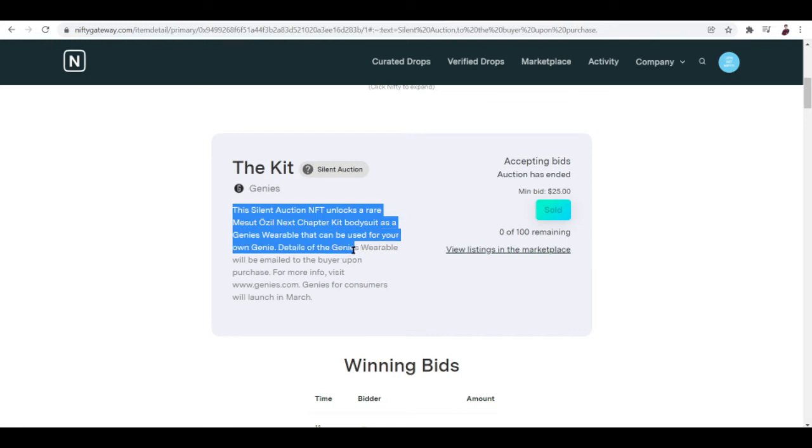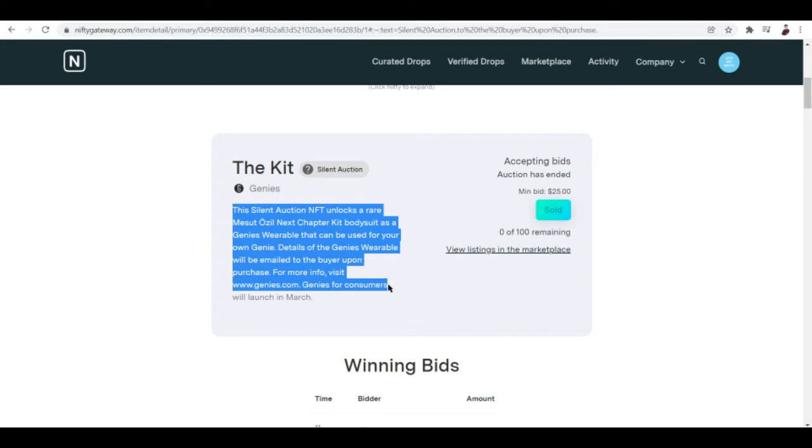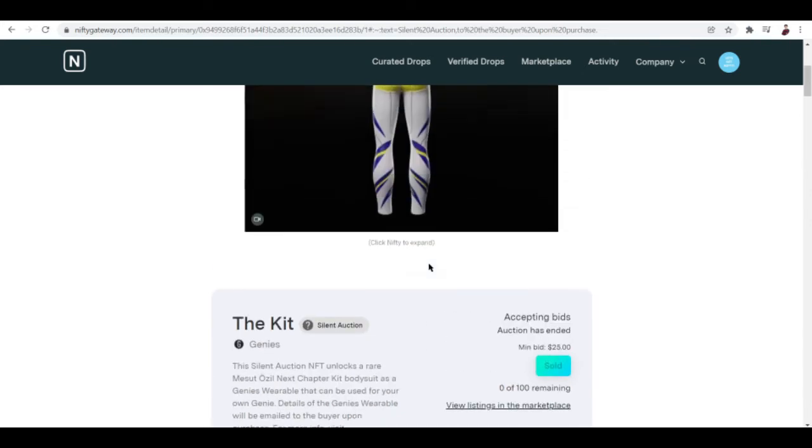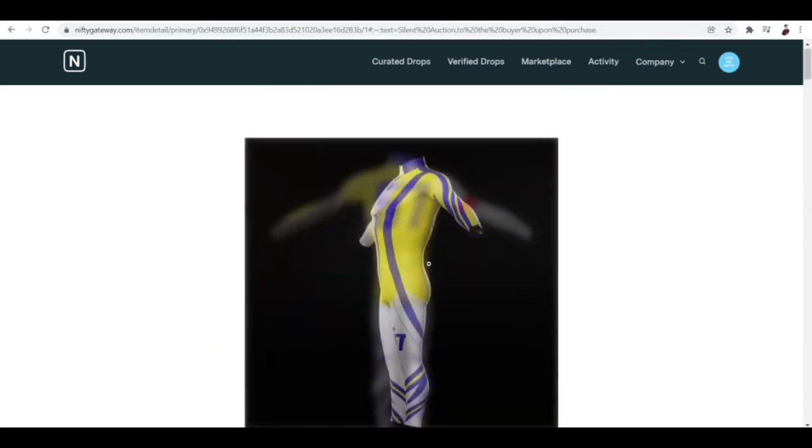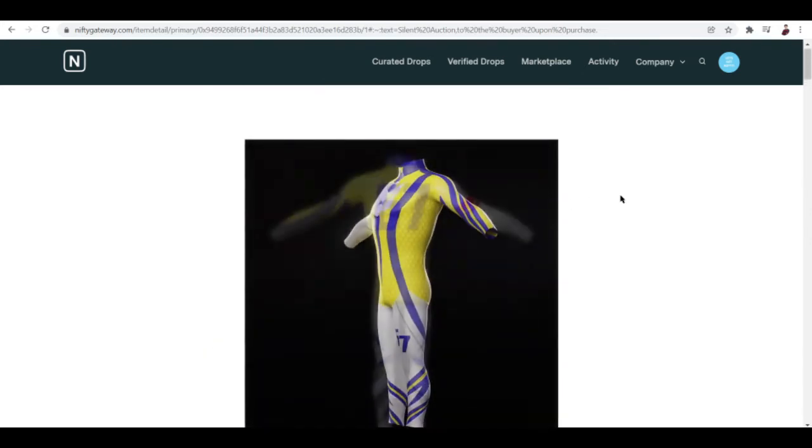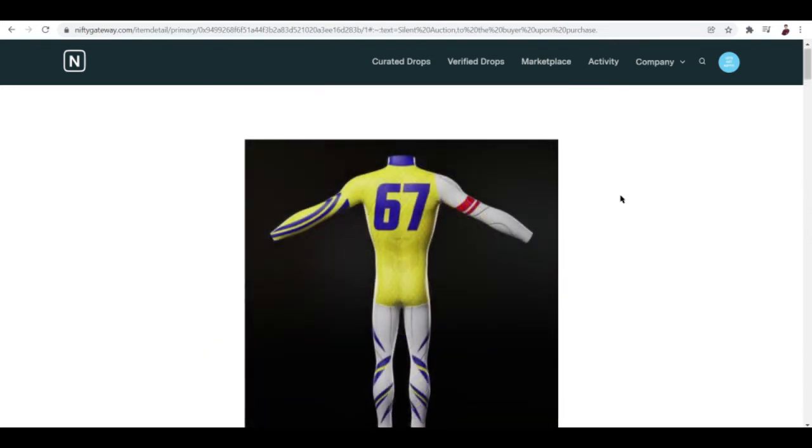The silent auction NFT unlocks a rare Miss Suit Ozil next chapter kit bodysuit as a Genies wearable that can be used for your own genie. This is something to do with a platform or site, Genies.com. It looks like this. I am guessing this is for an avatar or something like that.